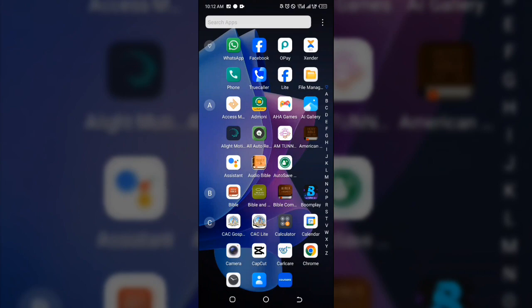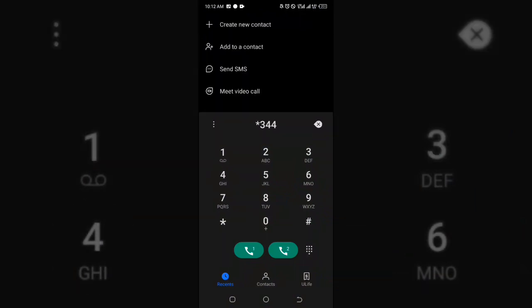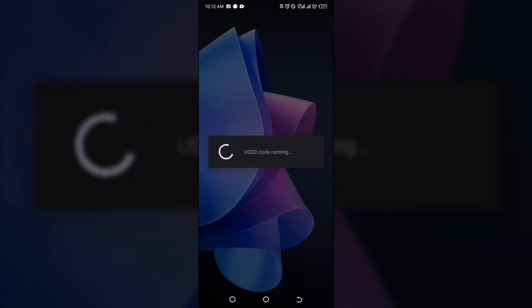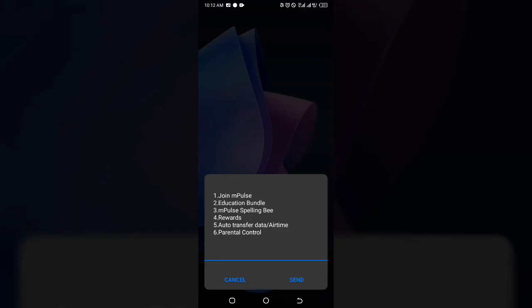The first thing you are going to do is to head over to your phone dialer and dial *344# on your MTN line. We dial this code in order to be able to migrate to MTN mPulse.